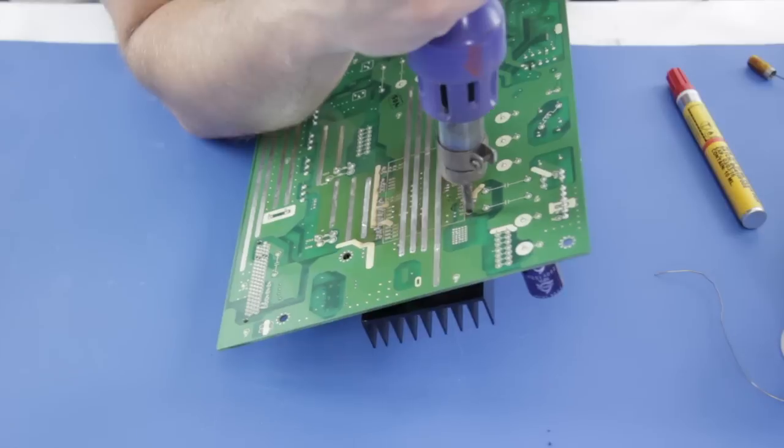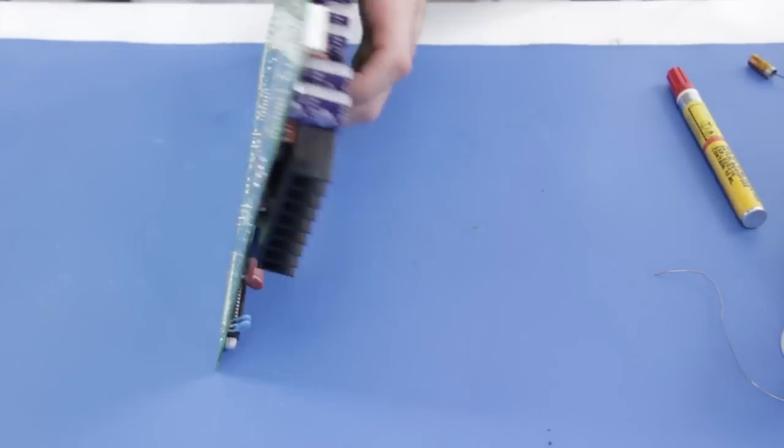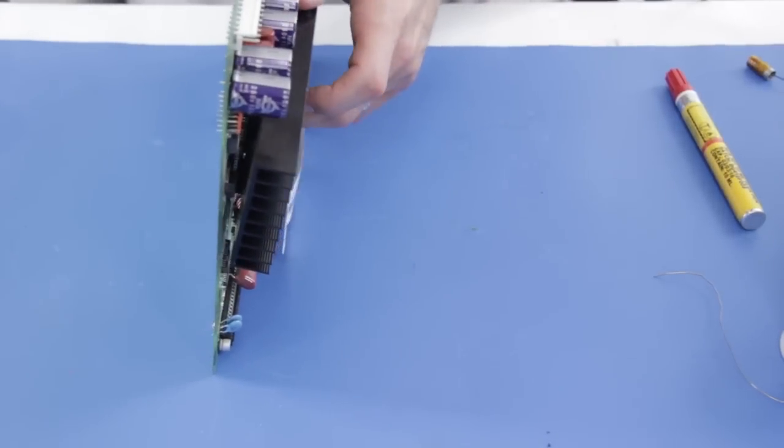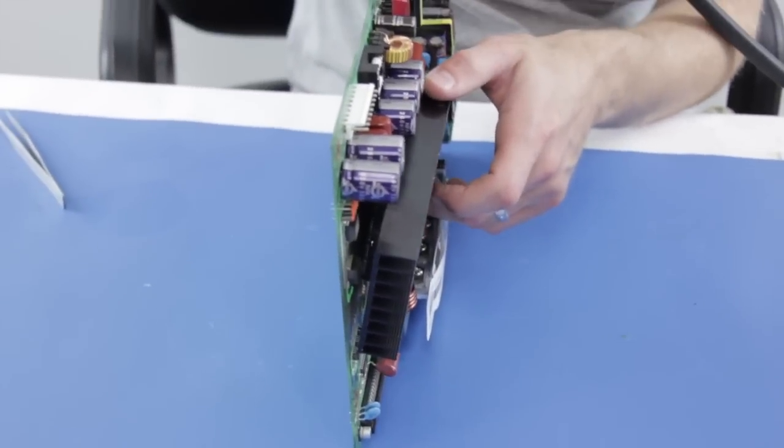There we go, we have the first side of the component loose from the board. Next, I will do the same thing to this other side.